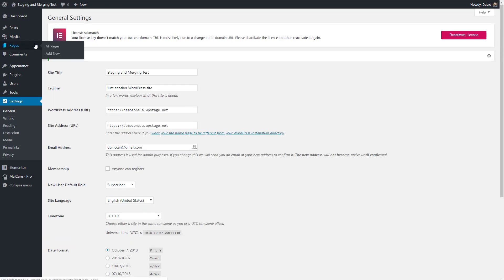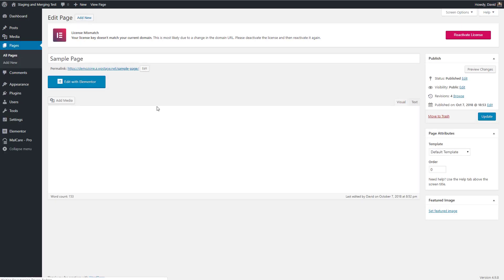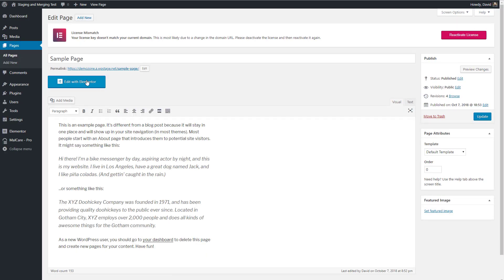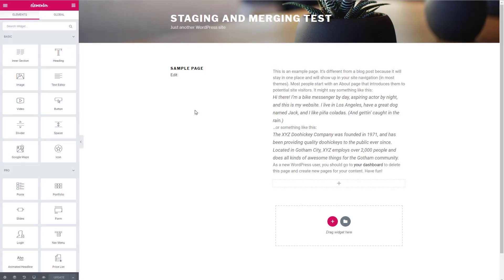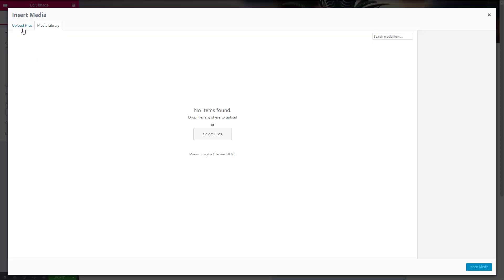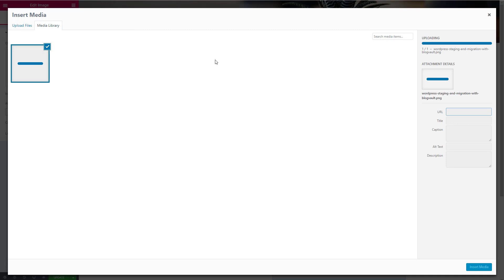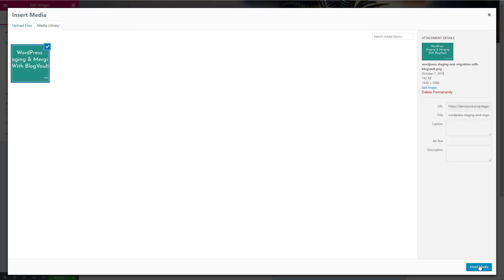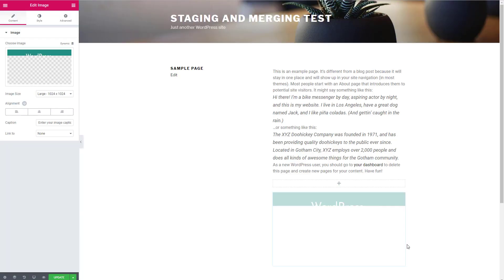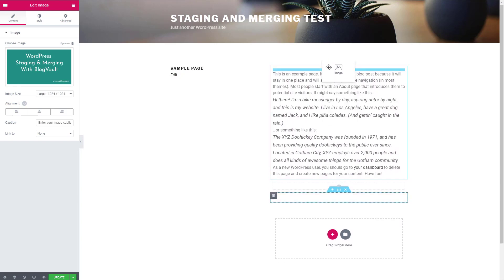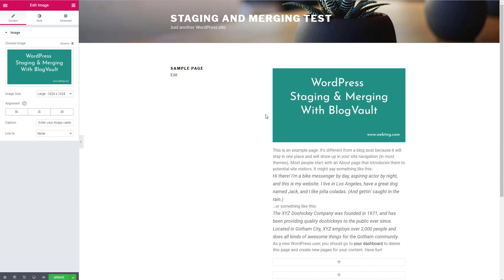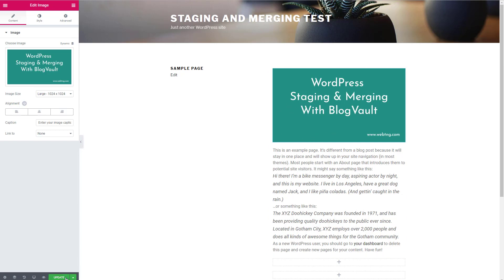Now let's go to the sample page and let's edit it with Elementor. So I want to add an image. And I've prepared one. And we'll move it up above the words there. Okay. So we've edited the sample page now with Elementor and we'll see if that goes over.